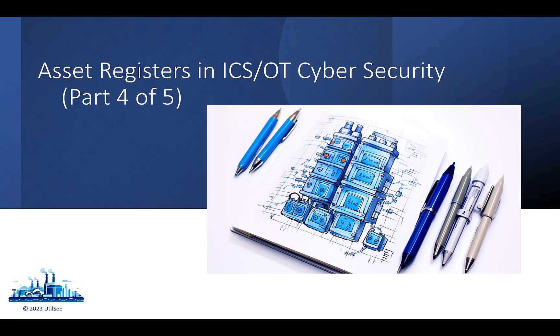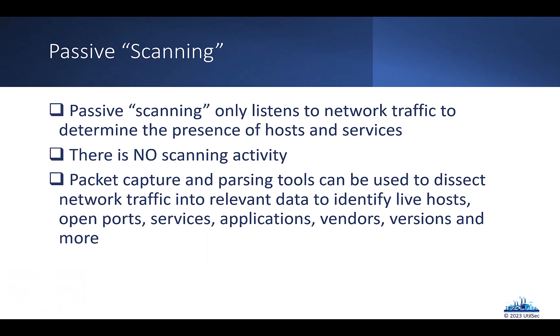So in this section, in part four, we're going to talk about how we can build an asset register based off of reviewing information in network packet captures. We talk about sometimes people call this passive scanning, which I always hate the term. It makes me cringe since it's not like we talked about in the last section with active scanning, where we're sending network packets actively out on the network.